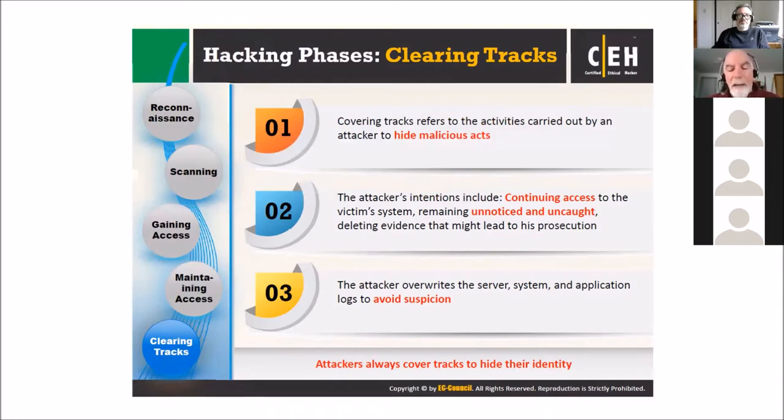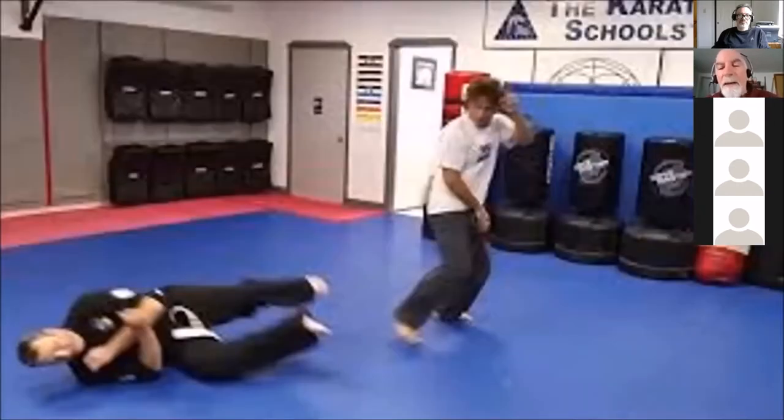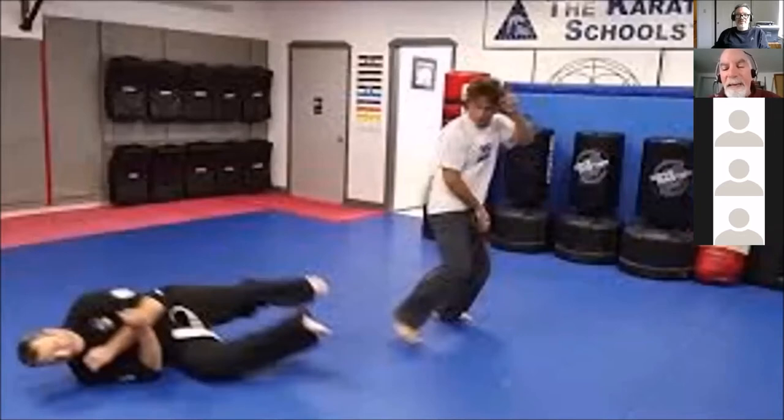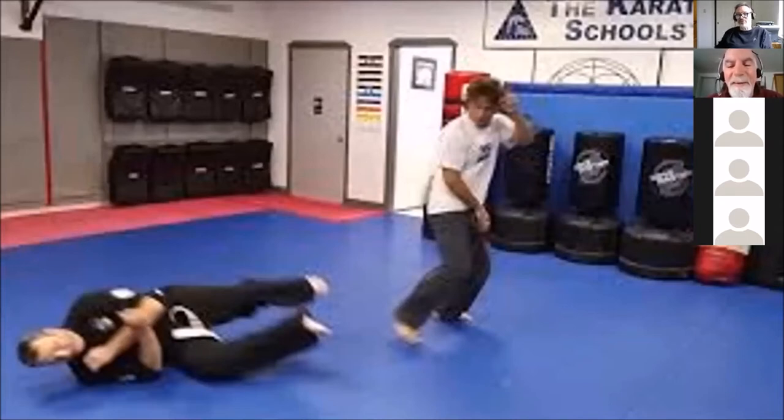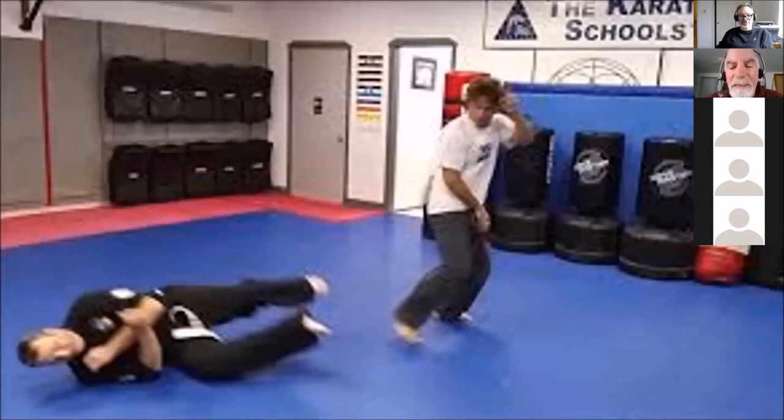In martial arts, clearing the tracks, we call an angle departure. Once somebody's dumped and down, you move off at a slight angle and avoid any last-minute flails. We actually have a third-degree Kenpo specialist here. He would understand the angle departure. I told him that you knew Ed Parker. He got your fifth degree.